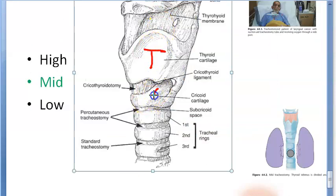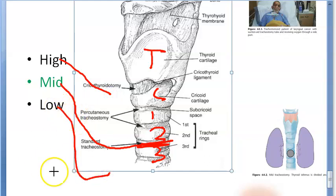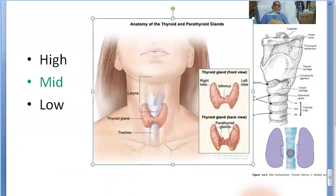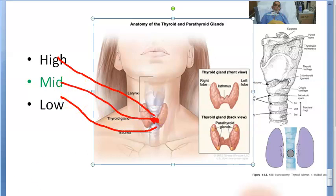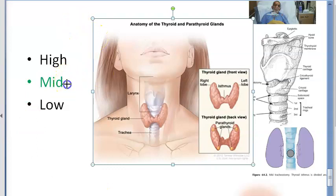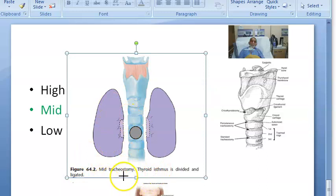Now for high, mid, and low tracheostomy. Looking at the anatomy: thyroid cartilage, cricoid cartilage, first tracheal ring, then second and third tracheal rings. Between the second and third is where you do standard — mid-tracheostomy. High is above the level of the thyroid isthmus, and low is below the level of the thyroid isthmus. In mid-tracheostomy, the thyroid isthmus is either displaced upward or divided between clamps, sutured, and ligated.